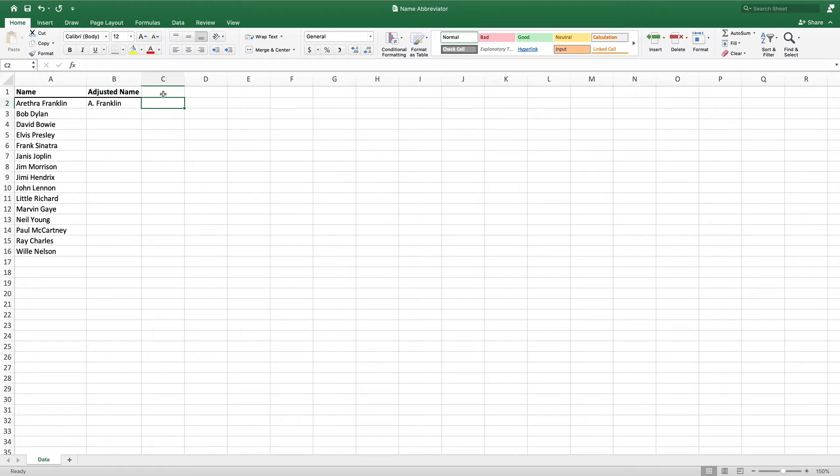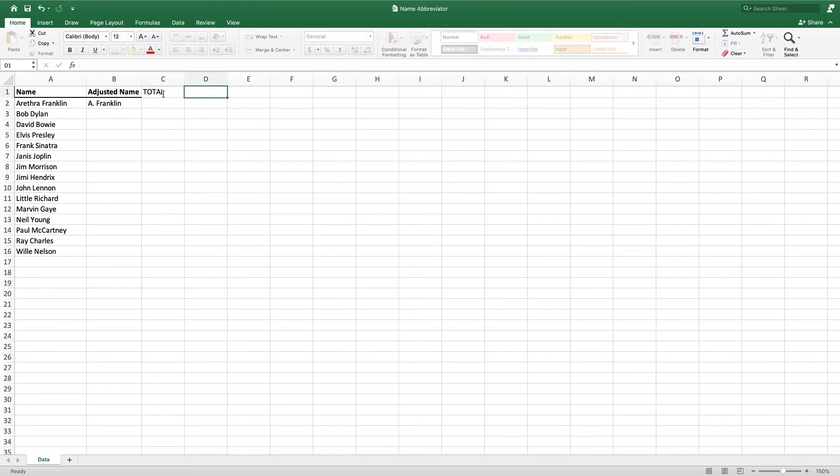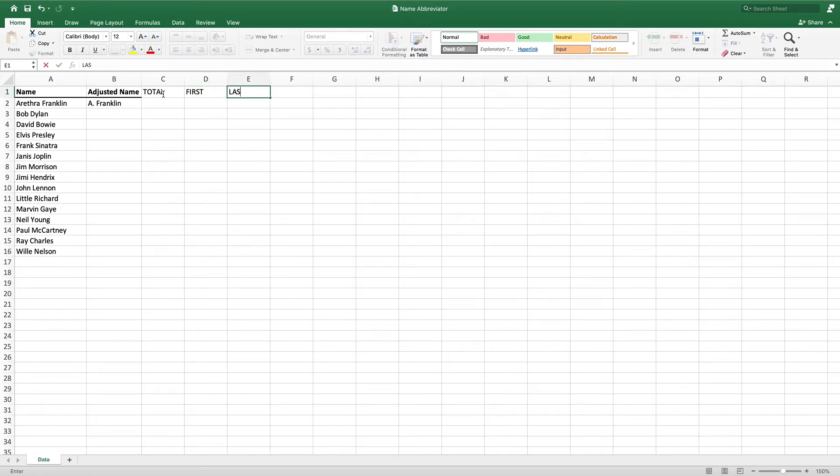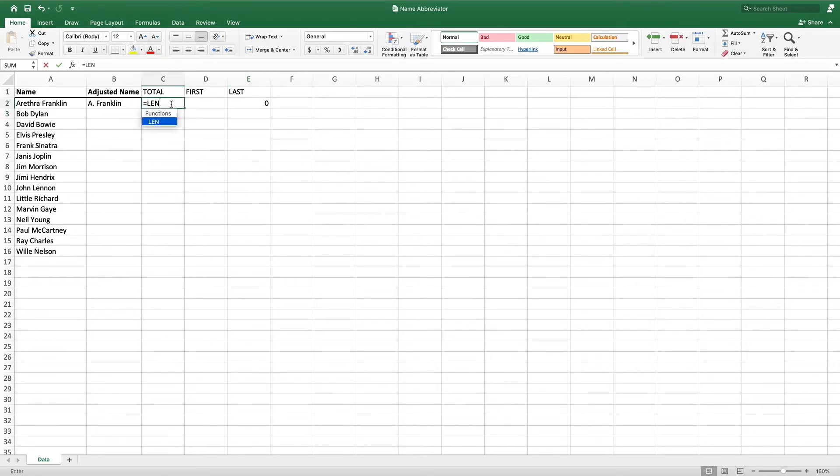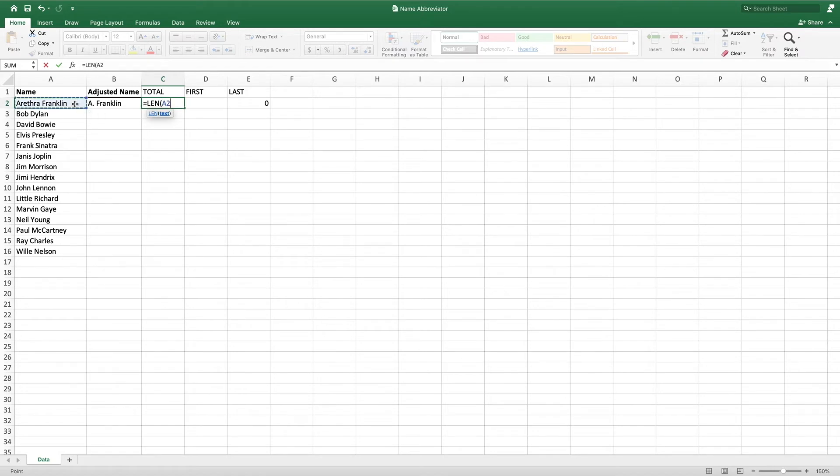To pull in the last name, we need to know how many characters make up just the last name. To accomplish this, we will count the total number of characters in the full name, then subtract out the number of characters in the first name, including the space following the first name. This result will give us the number of characters in the last name. To get the total number of characters, we use the LEN formula, which only takes one parameter, the value whose length we would like to know. Using LEN on our first value gives us 16.